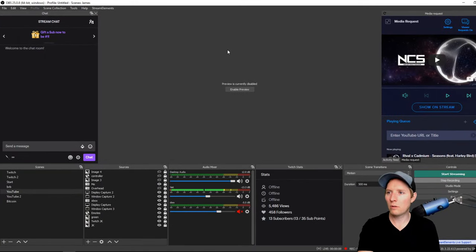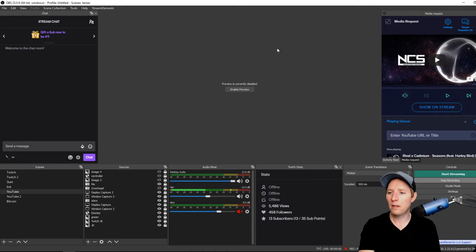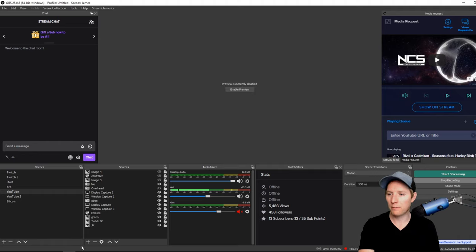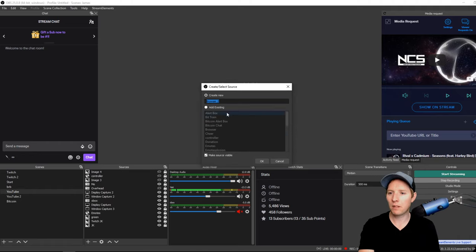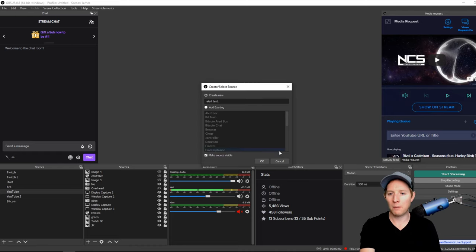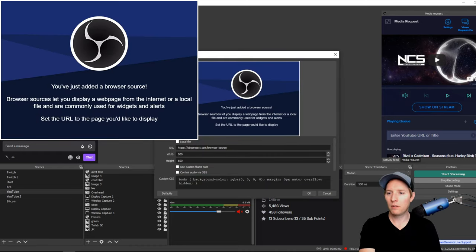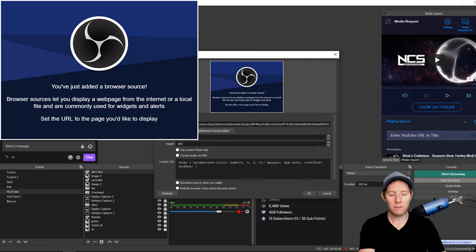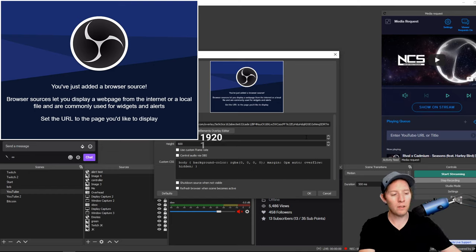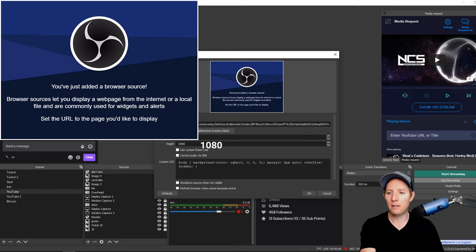All right, so now that you're over in OBS, I will show you how to add the alert box and size it properly. I just disabled the preview for right now because it shows like a million screens. First thing you're going to want to do is hit the plus sign, hit Browser, and go to Alert Test. You can name it obviously whatever you want and paste. Now the biggest thing again on this side is hit 1920 by 1080 and hit OK.